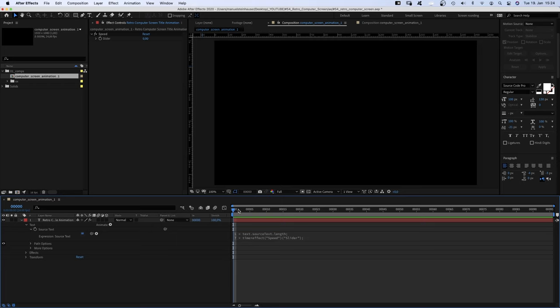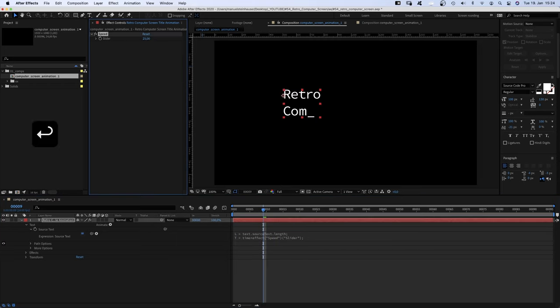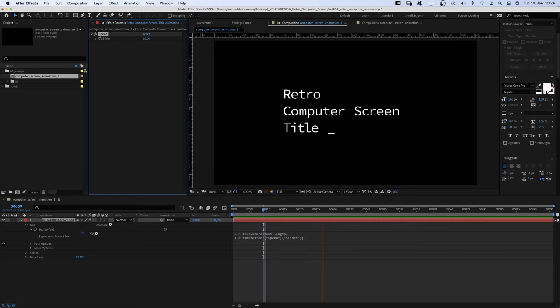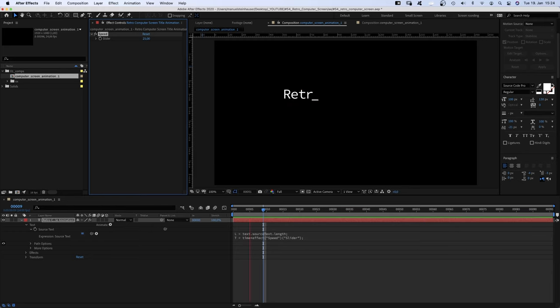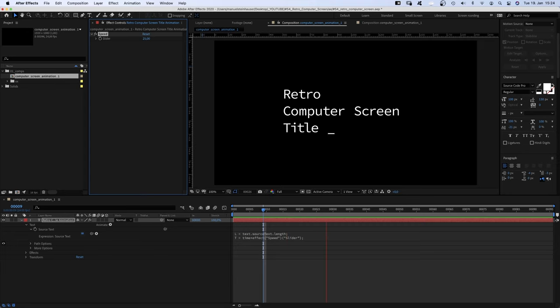And nothing happens, as we haven't changed the slider value yet. We set it to 25, which means 25 letters per second are revealed. I've added the expression to the description of the video, as well as the link to where I found it.